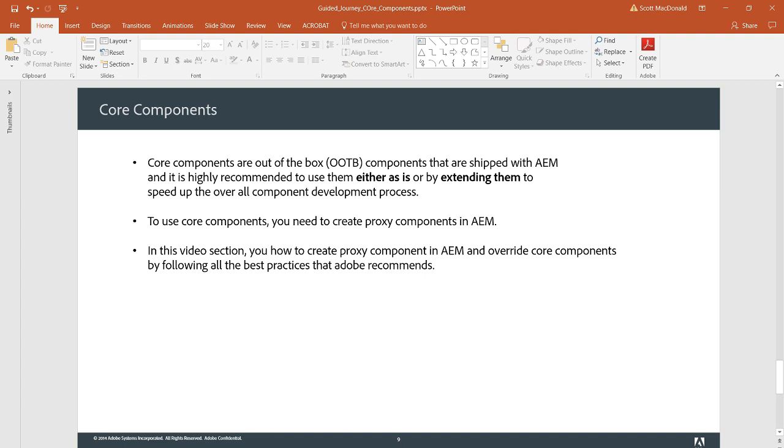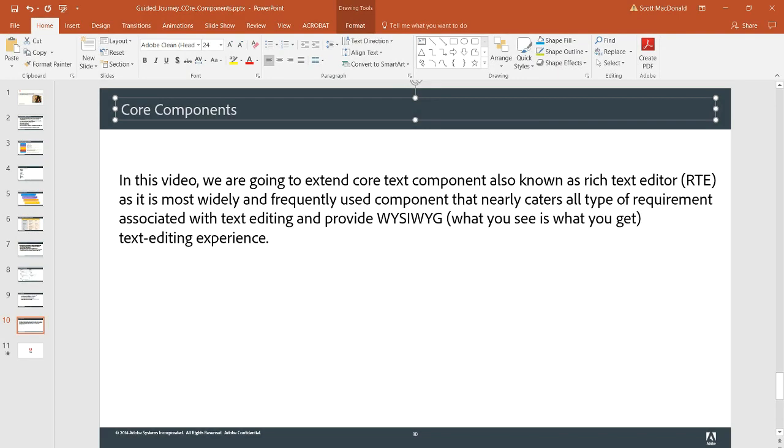In this section of the video, you're going to learn how to create proxy components in AEM and override core components by following best practices that Adobe recommends. We're going to extend the core text component, also known as the rich text editor, as it's the most widely and frequently used component that nearly caters all types of requirements associated with text editing and provides what you see is what you get text editing experience.